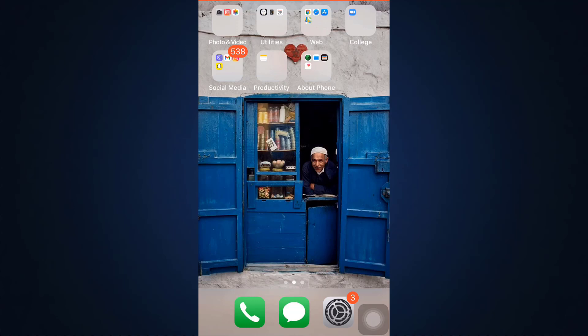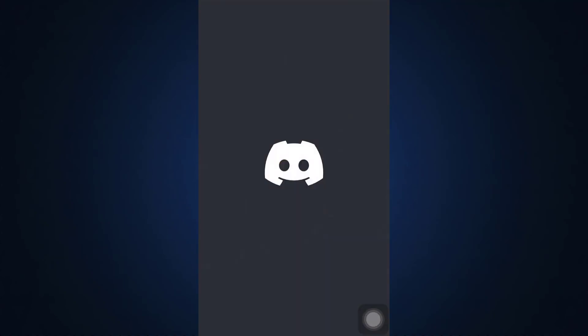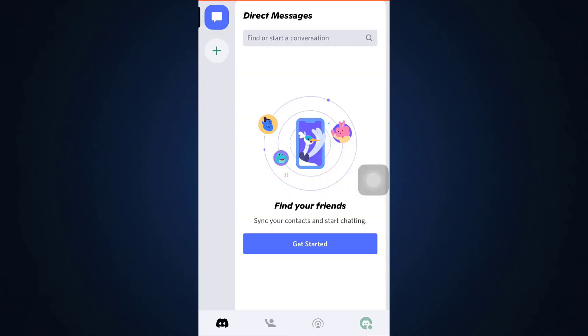As you can see when you go to your Discord app, when you open up your app and you've already logged into your account, you land on an interface that shows you all of the sessions or shows you the direct messages. You'll be able to see that on the bottom right corner there's a profile icon.